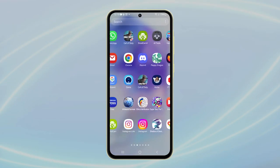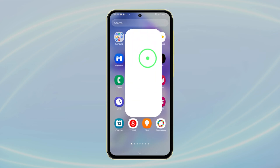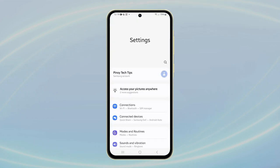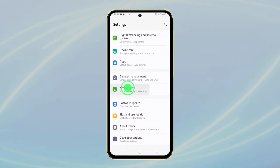First, open the Settings app on your Galaxy A55. Scroll down and tap on Accessibility.